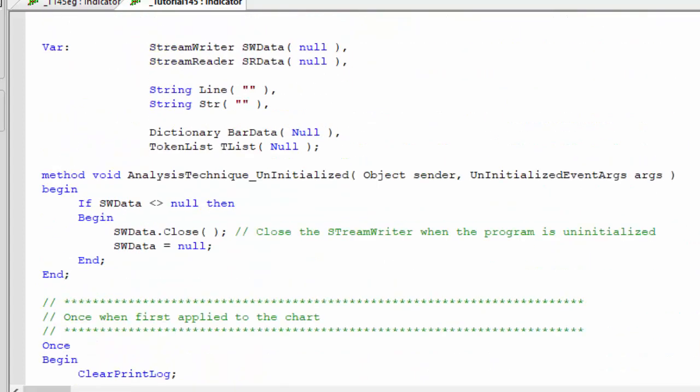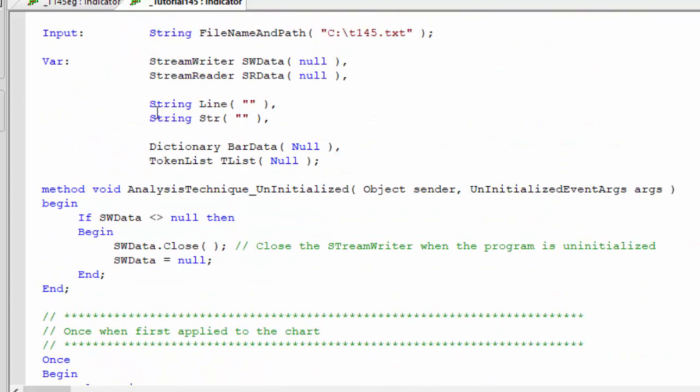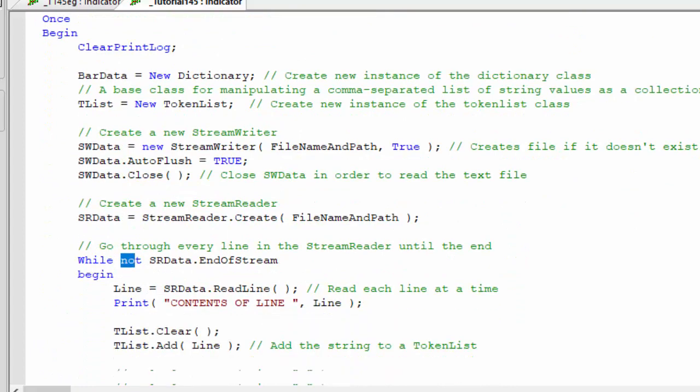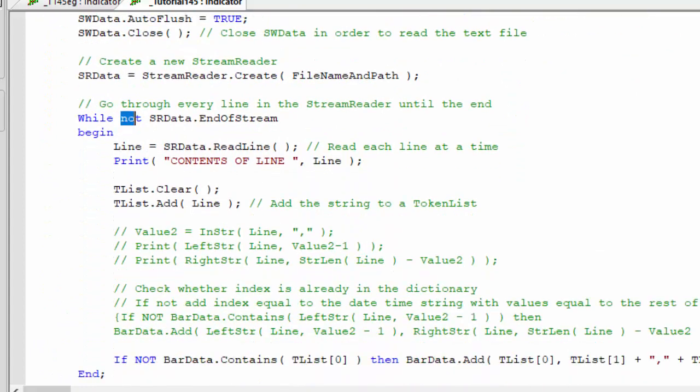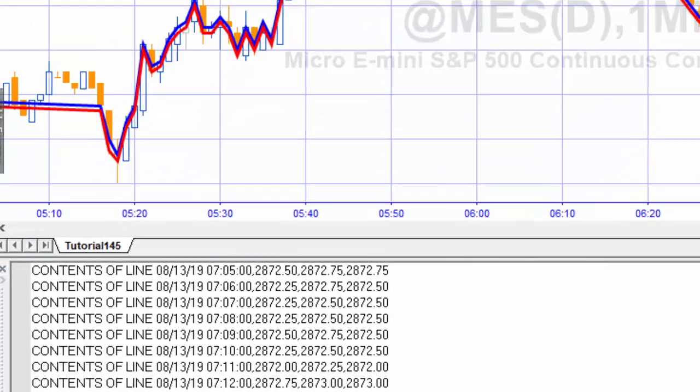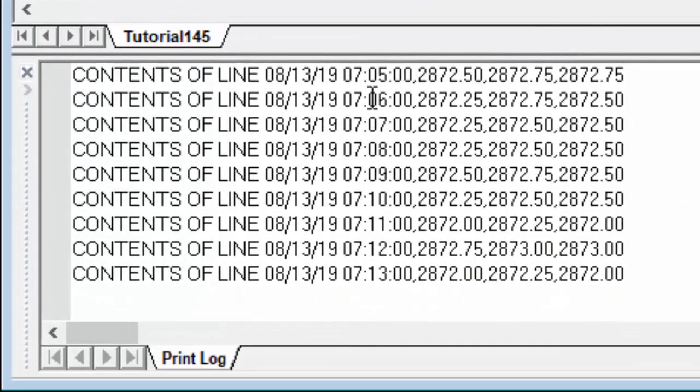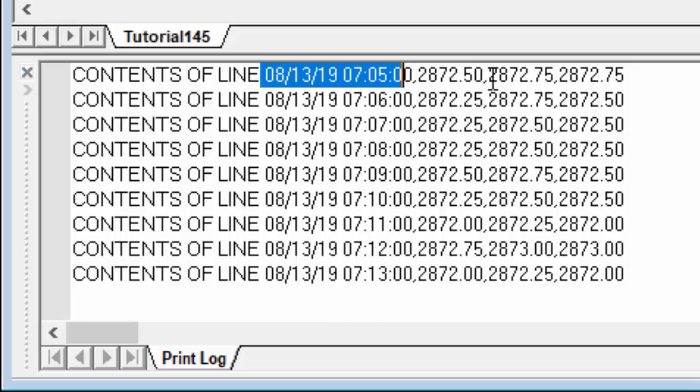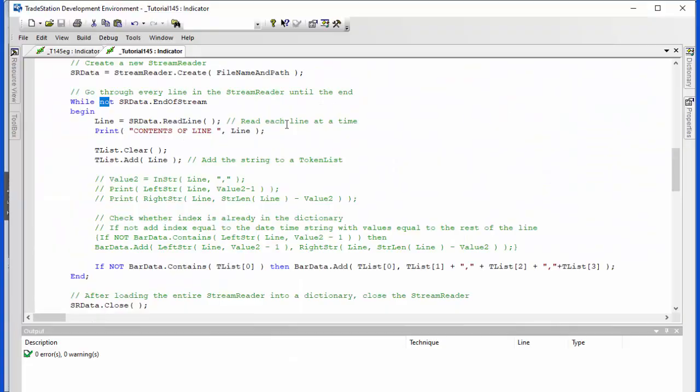And what we do in each case we get a line and a line is a string. Line is a string and we're going to put into that line the read line. So it's just going to go through each line in the stream reader and we're going to print that information. And if we go back to the chart you'll see we've got the contents of the line. We've got a date time in a specific format, we've got inside bid, inside ask, and close. And each time we're then going to clear the tlist.